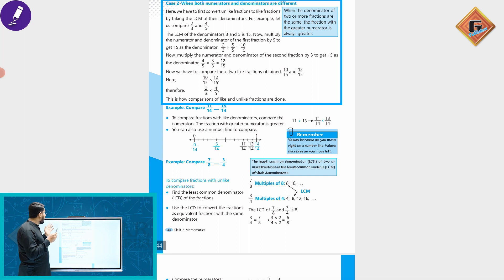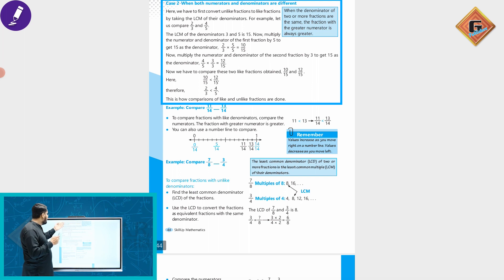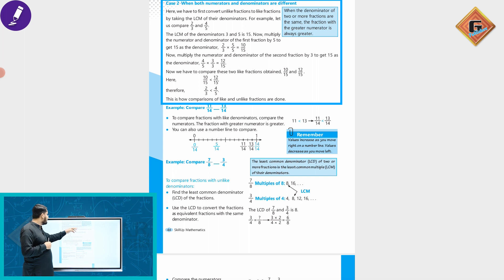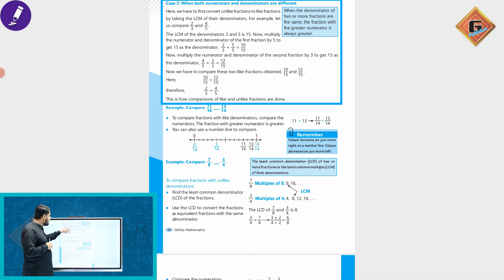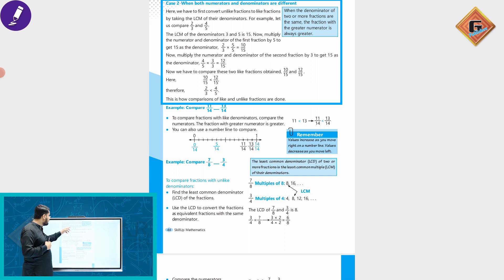In the second case, when both numerators and denominators differ, we first convert unlike fractions to like fractions by taking the LCM of the denominators. For example, for 2/3 and 4/5, the LCM of denominators 3 and 5 is 15. Multiply the numerator and denominator of the first fraction by 5 to get a denominator of 15, and multiply the numerator and denominator of the second fraction by 3.